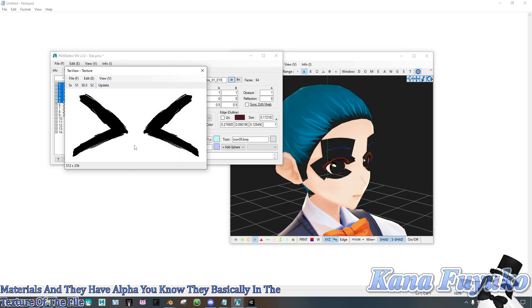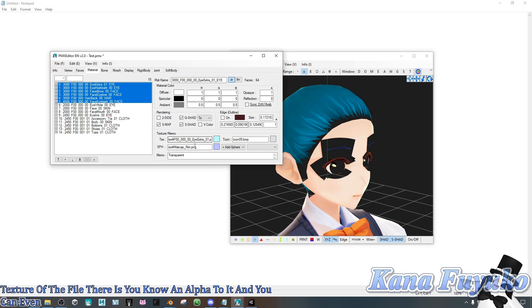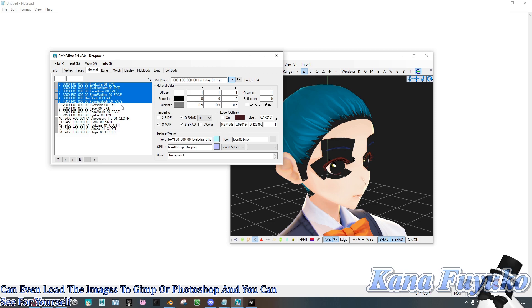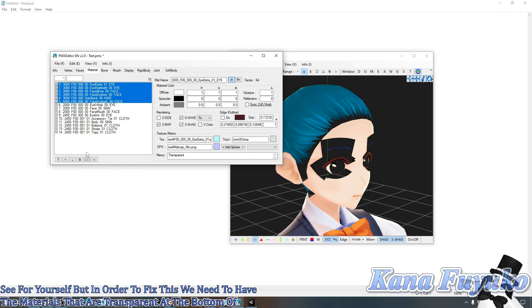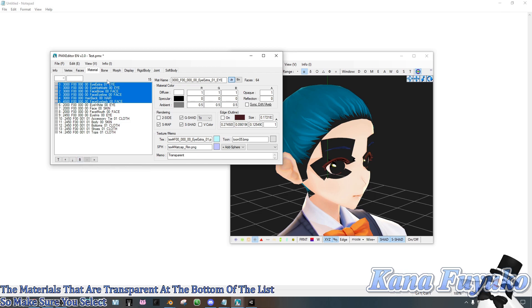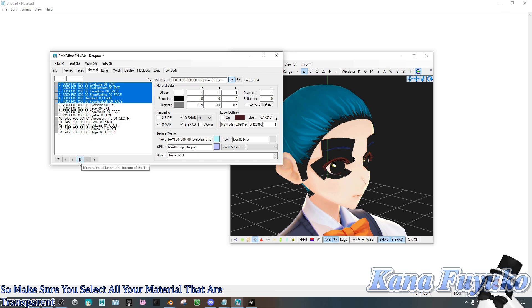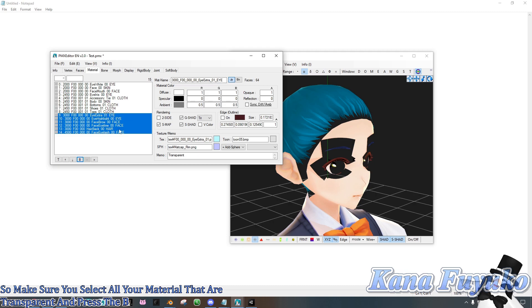You can even load the images to GIMP or Photoshop and you can see for yourself. But in order to fix this, we need to have the materials that are transparent at the bottom of the list. So make sure you select all your materials that are transparent and press the B button here for bottom.